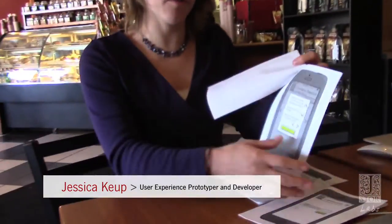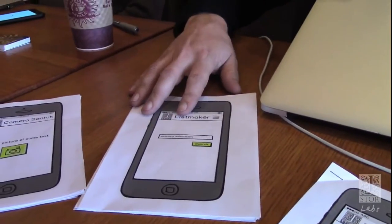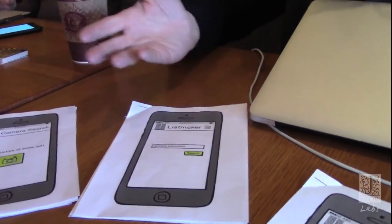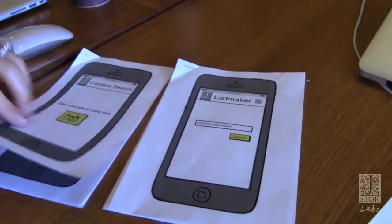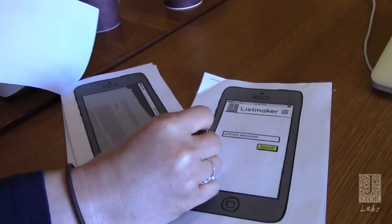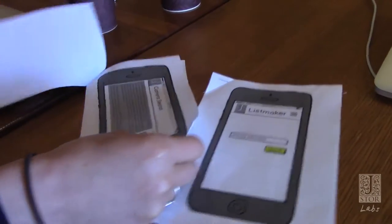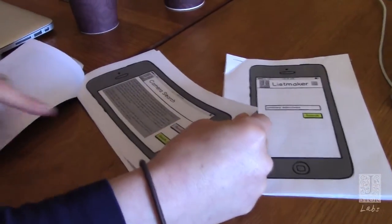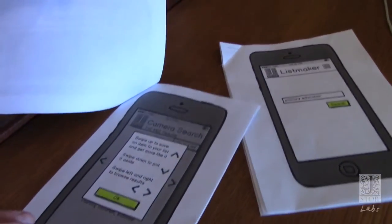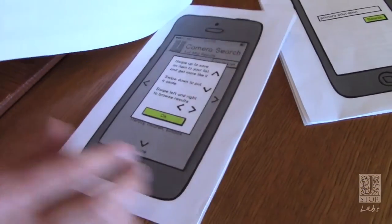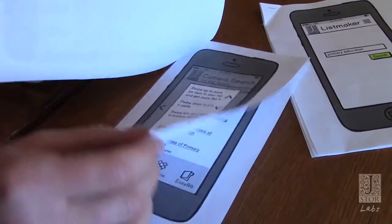We've got several screens together with a workflow where we can see how it would work. Each one of these is essentially a product hypothesis. We're just trying to communicate the concept at this point — not trying to see if we've done it correctly. Just show them: if you clicked here, you can see the camera, and you can see the photo that you took. Go back and retake it or search based on that text. Some instructions on how to browse.